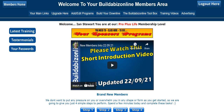Hi my friends, this is Ian, proud owner of BuilderBusiness, and if you are absolutely brand new, I'd like to welcome you to your members area. And if you're an oldie like me that's been around since 2007 when we first started, hello and welcome back to your members area.